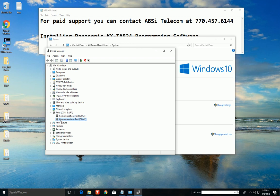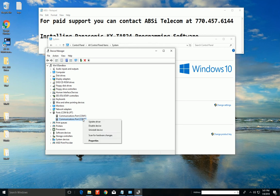And it probably says communications Panasonic Corporation or something like that. Find that device because we need to load a new driver on it. So I'm going to simulate this communication port 2 to be your Panasonic PBX. So right click on it.